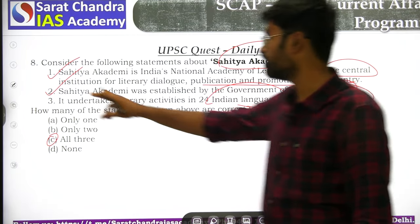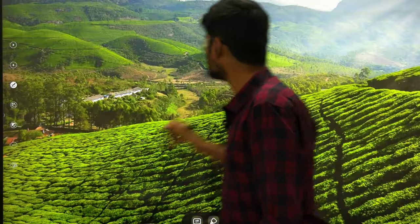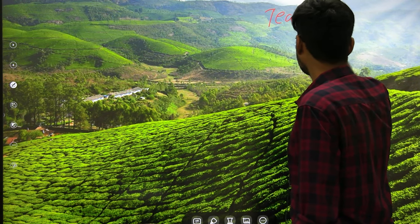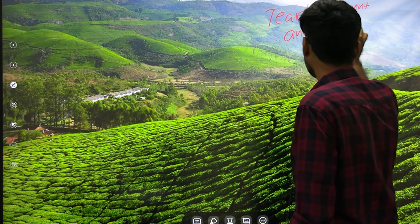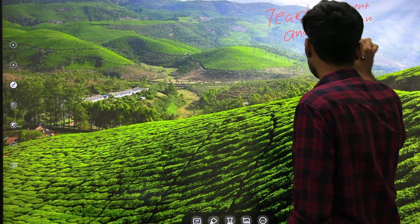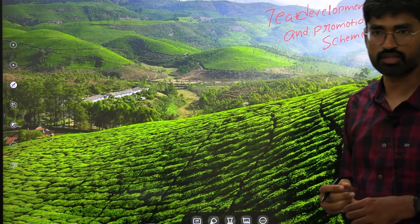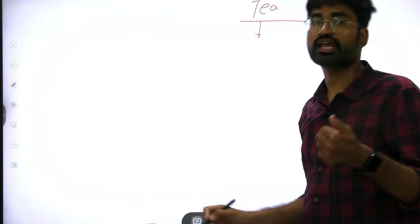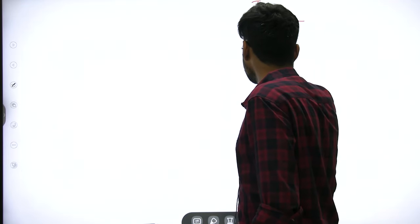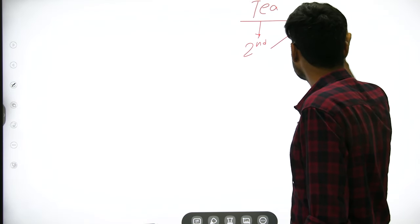The ninth question is about the Tea Development and Promotion Scheme, which includes a 500 crore fund. India is the second largest producer of tea after China.